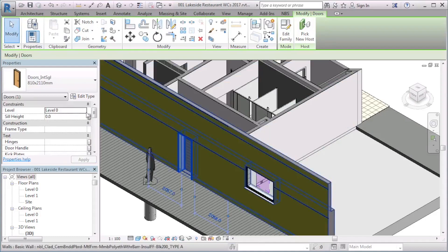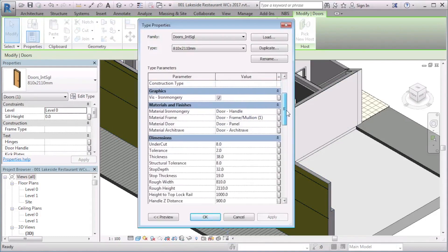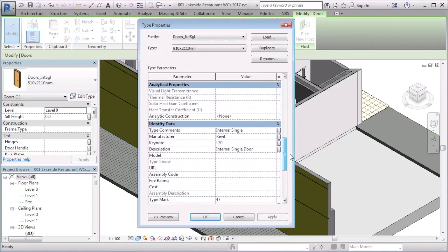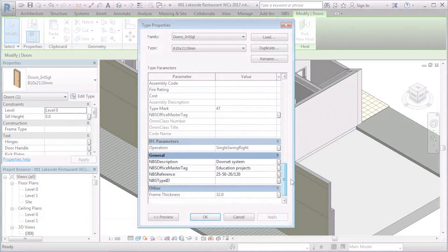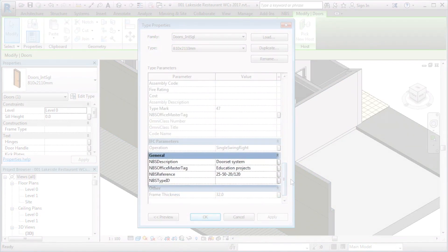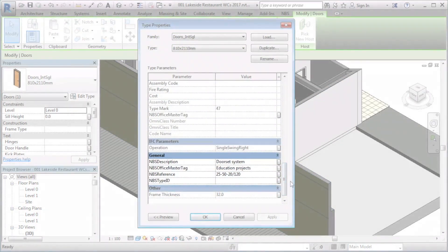Note that when I view the type parameters for this object in the project, the MBS parameters have now been added.